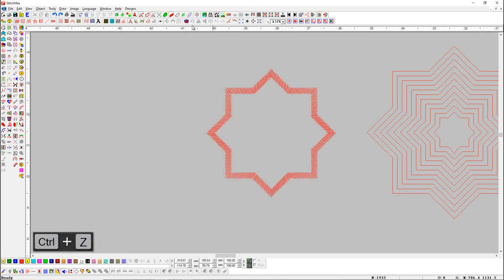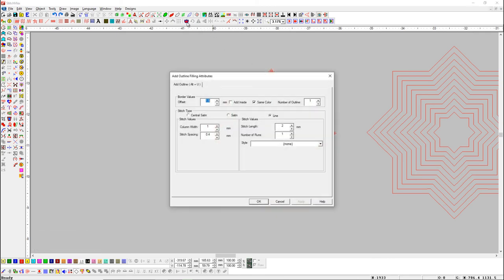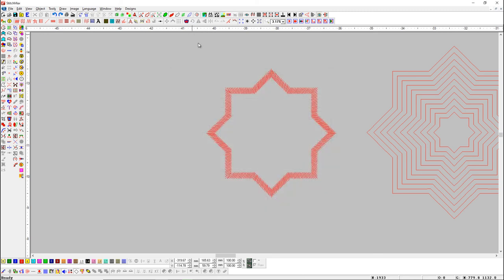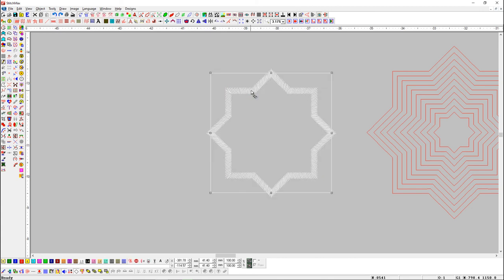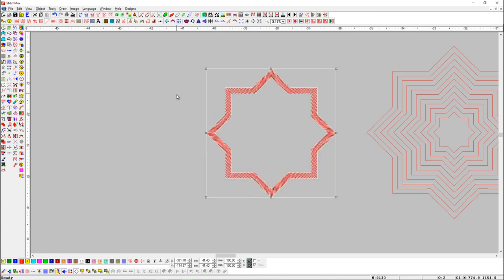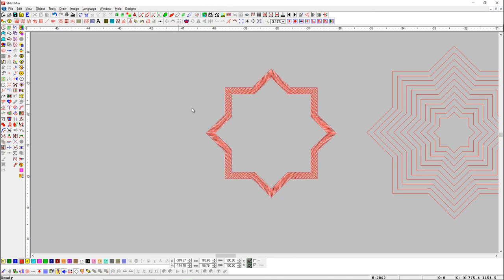Open Add Outline parameter. Now we will change the Offset parameter from 1.5 mm to 1 mm. Select the object and press the Add Outline button with the Shift key.